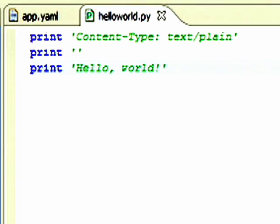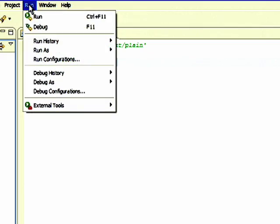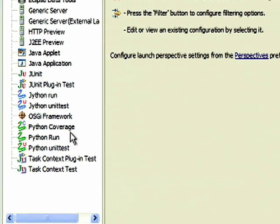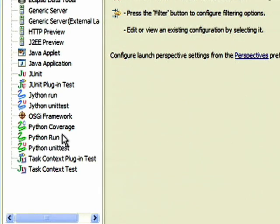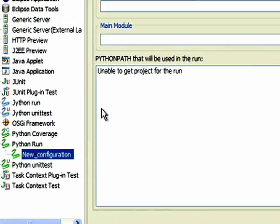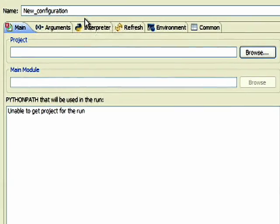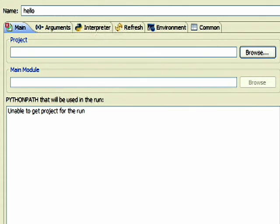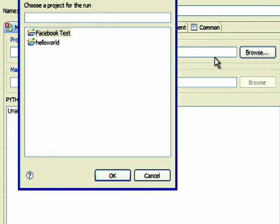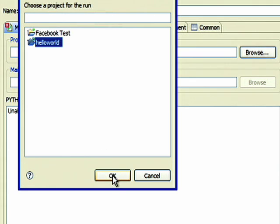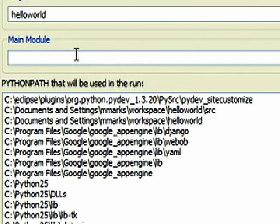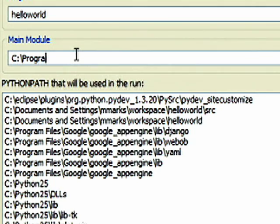Go to Run, Run Configurations, choose Python Run, and add a new launch configuration. Name your Run Configuration. Under Project, add your Google App Engine Python project. Under Main Module, add the location of the DevAppServer.py script.